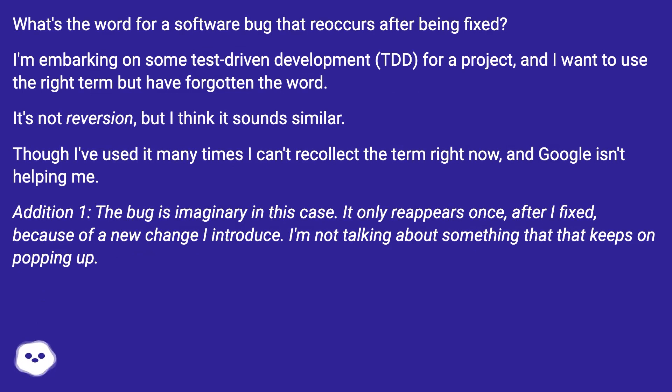It's not reversion, but I think it sounds similar. Though I've used it many times I can't recollect the term right now, and Google isn't helping me.